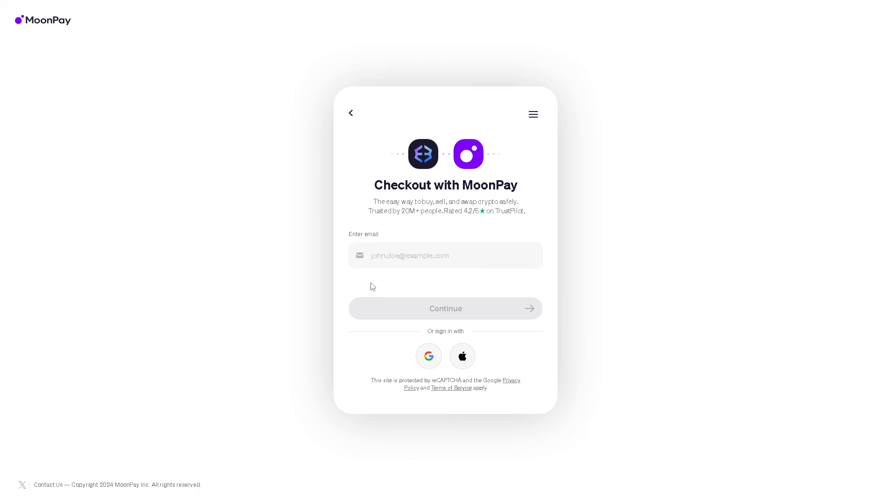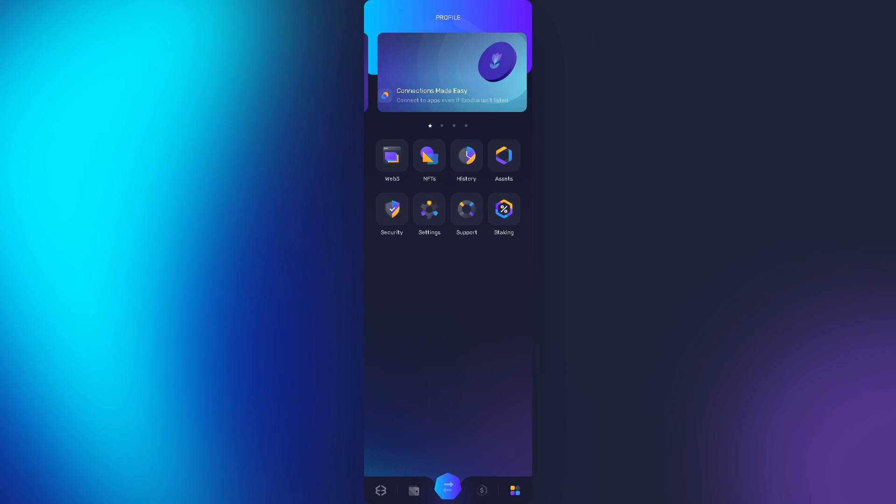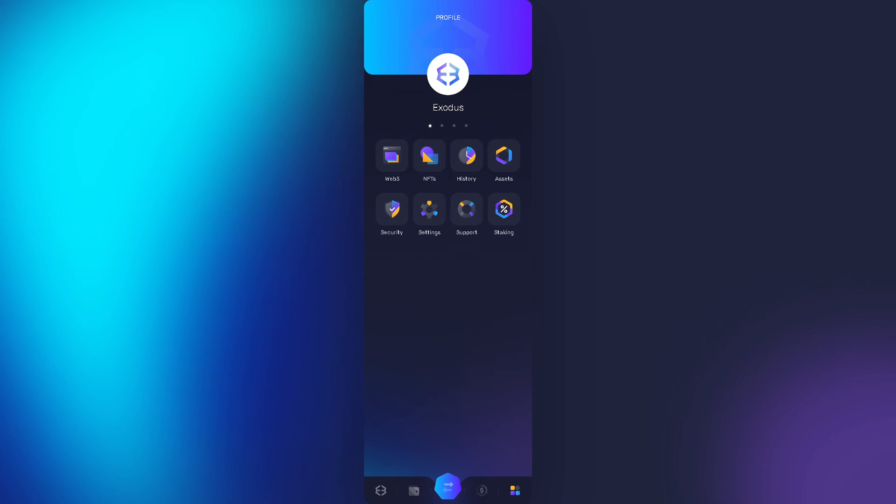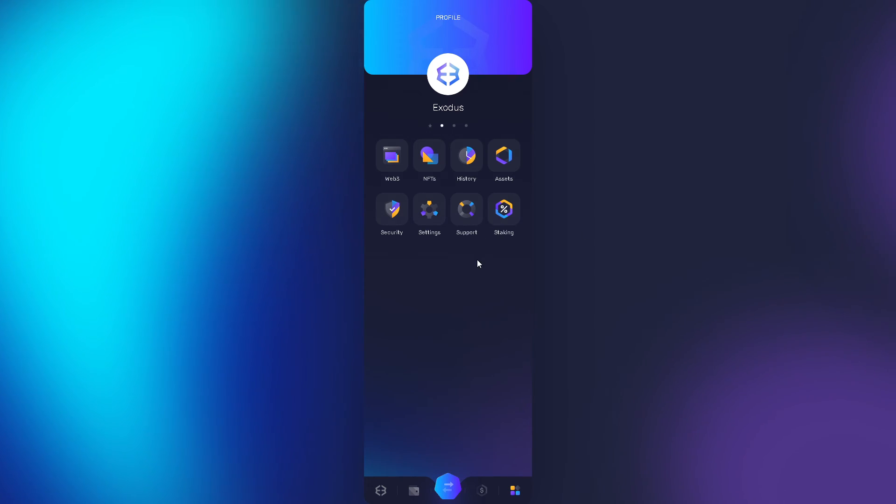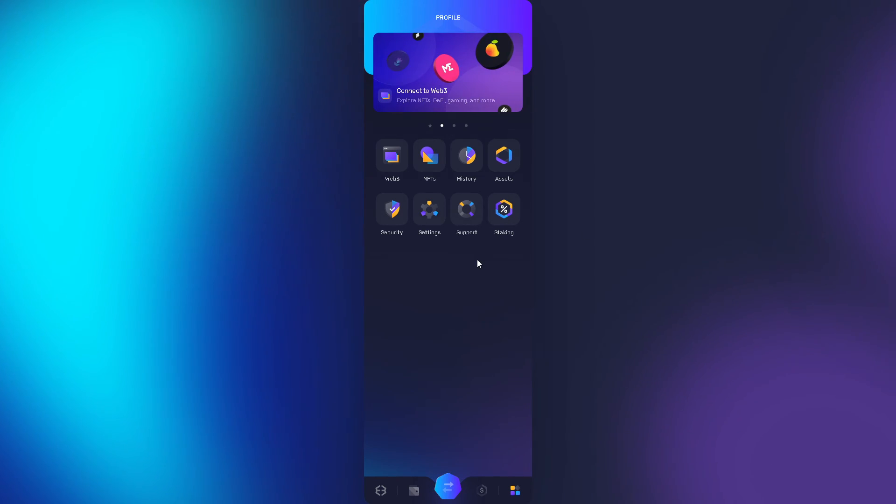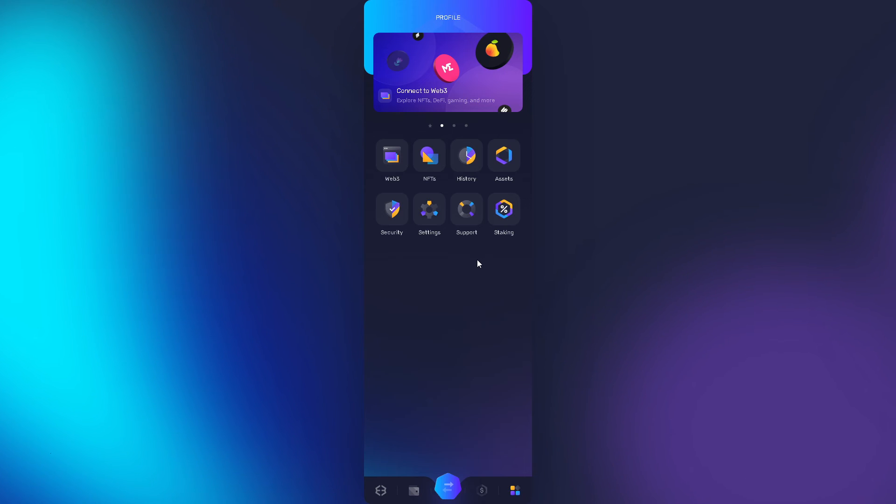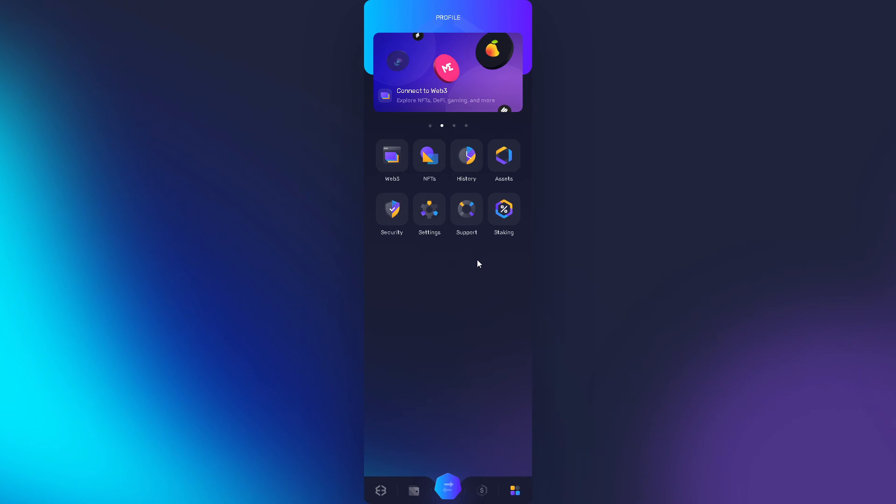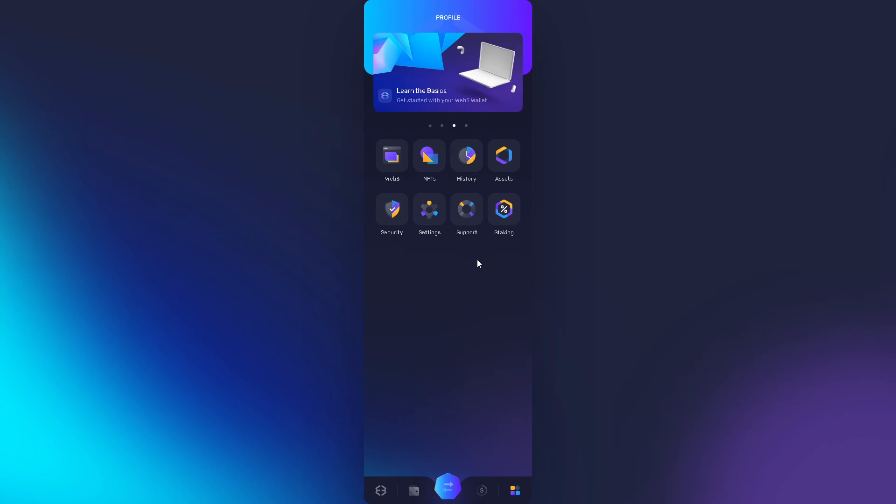From here you can check out with MoonPay and obviously you need to enter your bank details. Now once you've done that, by purchasing cryptocurrency directly through the Exodus wallet here you maintain control over your funds. There's no need to rely on third-party exchanges or services, reducing counterparty risks.